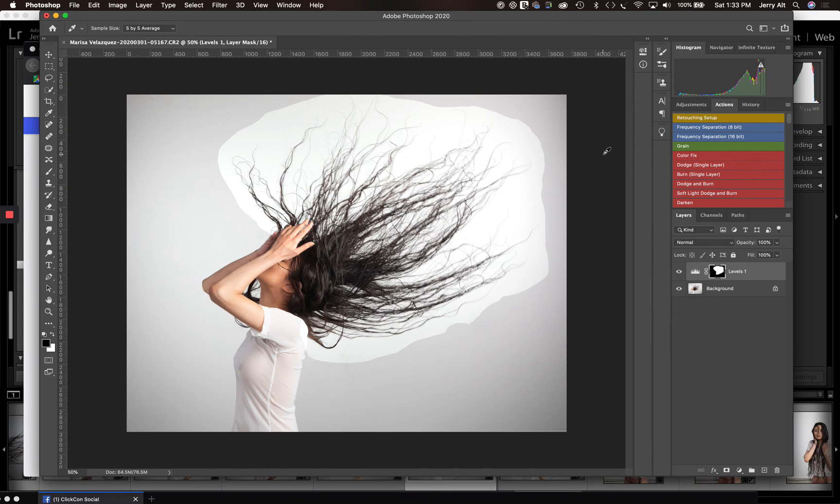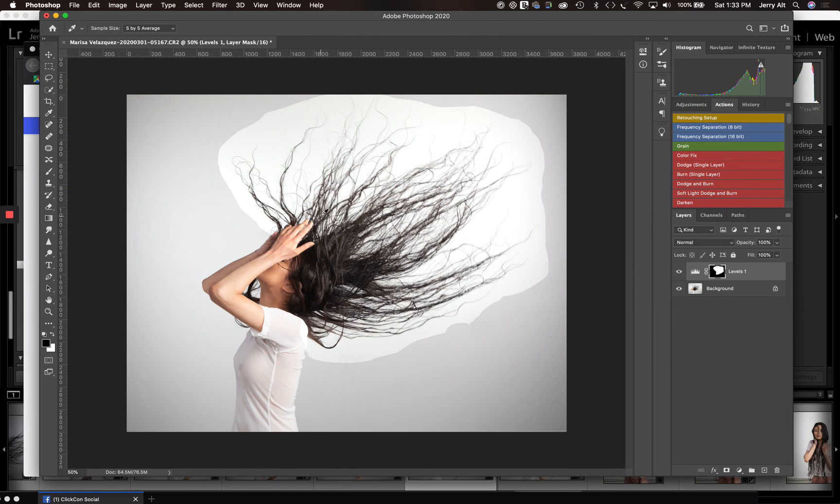Now, what if you shot somebody like me who's got gray hair? Well, that's another problem and that's another video. But here you go. Quick and easy. We got this done.